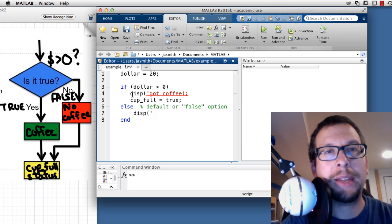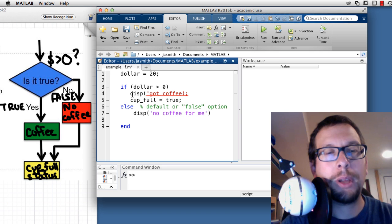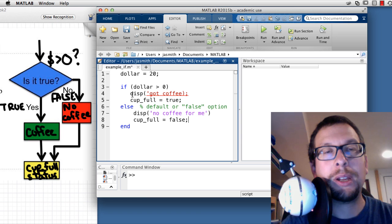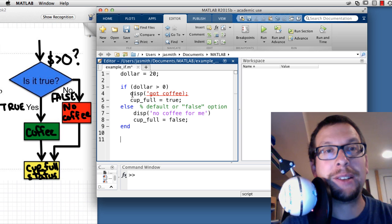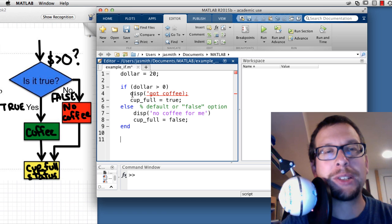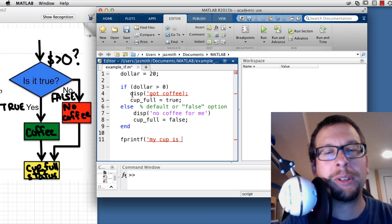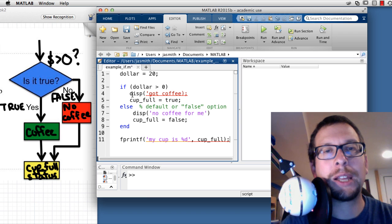Next, I go down to the else, which is my default or false option, and I display 'no coffee for me.' Then I set cupFull equal to false, so the status of my cup is false because there's nothing in it. After that, I add a print statement: fprintf('my cup is %d', cupFull), which will display the status of my cup to the screen.